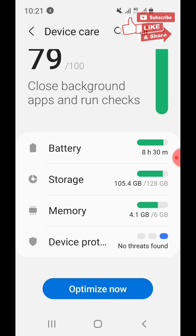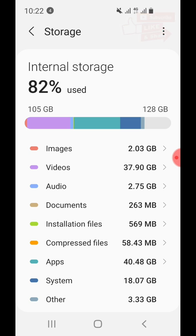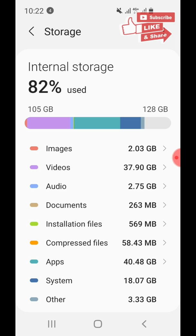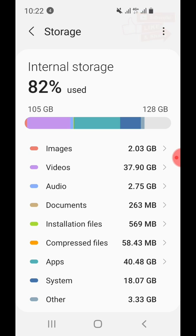Click on Storage. Now we have the internal storage — it says 82 percent used, which is 105 gigabytes out of 128 gigabytes. The question is: what makes up those 105 gigabytes? The breakdown is here — Images: 2.03 gigabytes, Videos: 37.9 gigabytes.